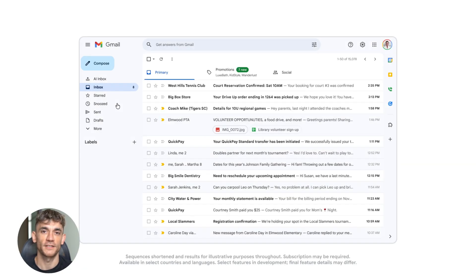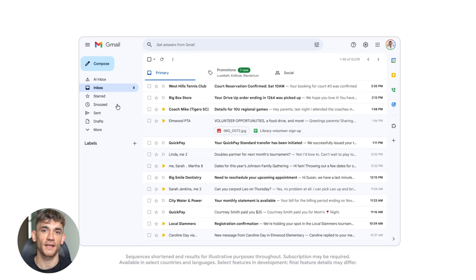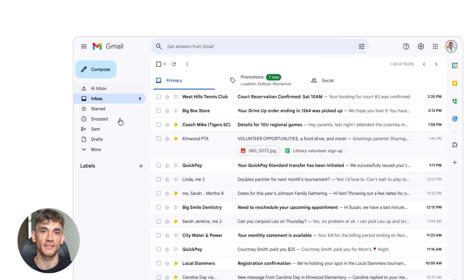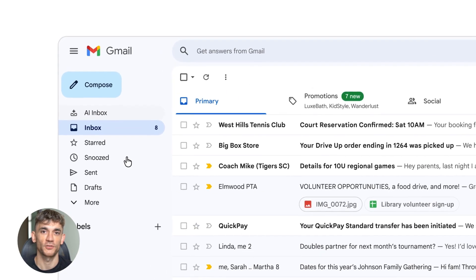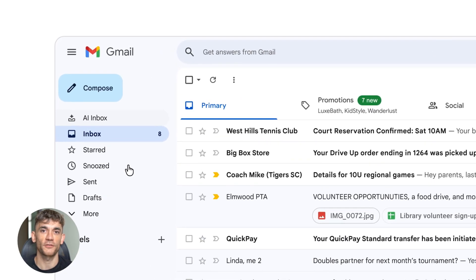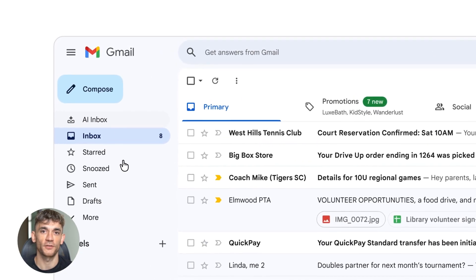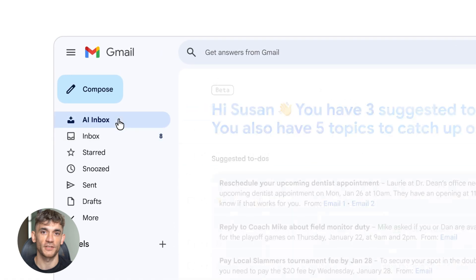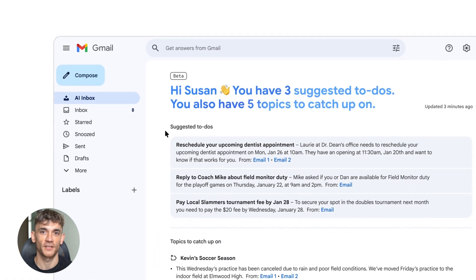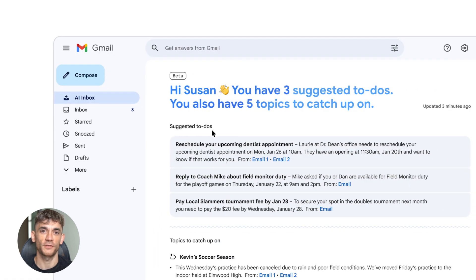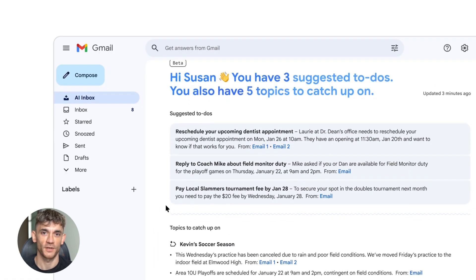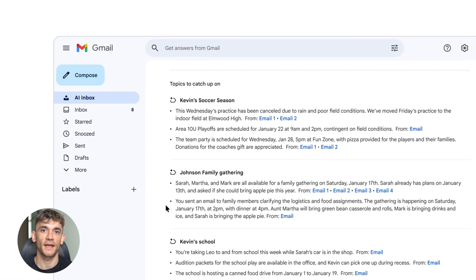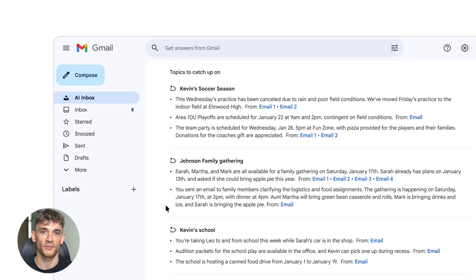The tech behind this is Gemini 3. That's Google's latest AI model. It's rolling out in the US first, English first. More regions and languages are coming. This tells you something important. This is just the beginning.